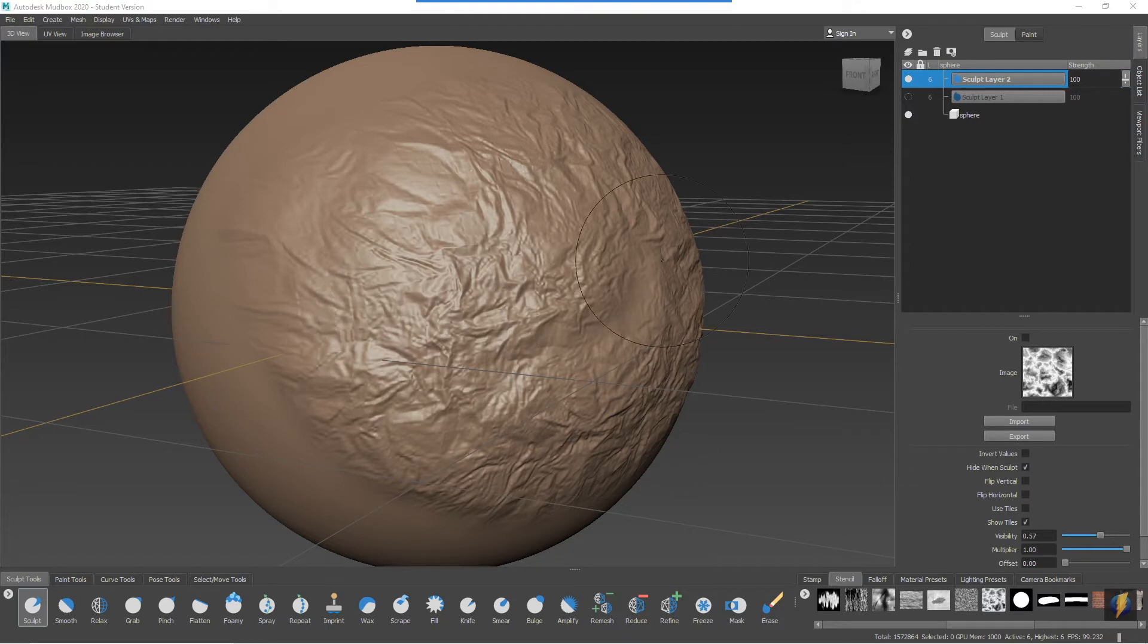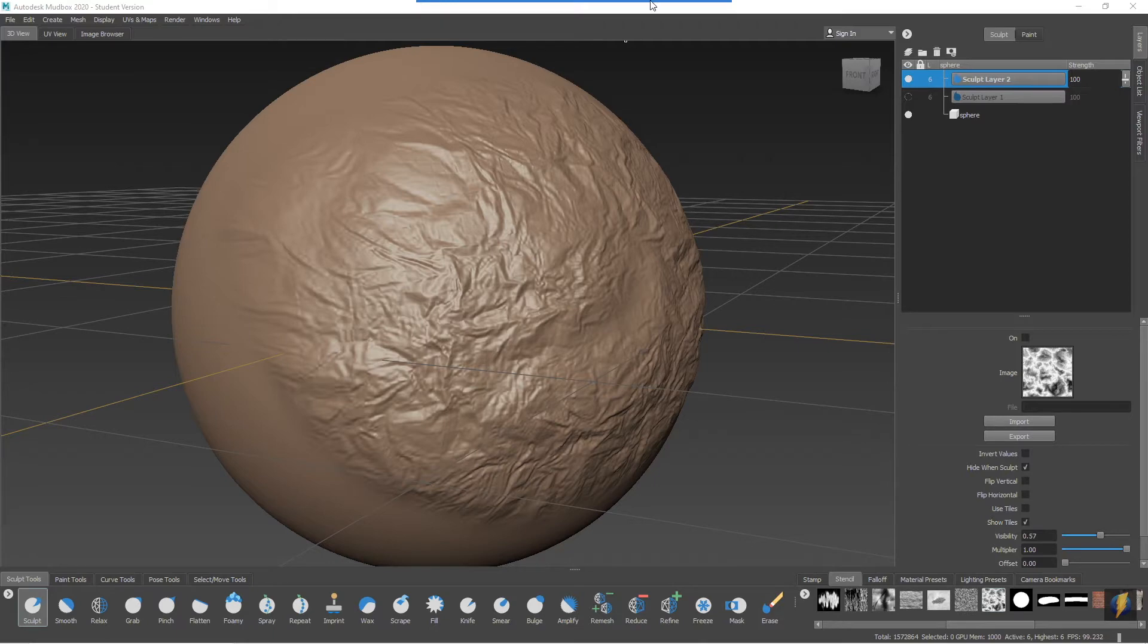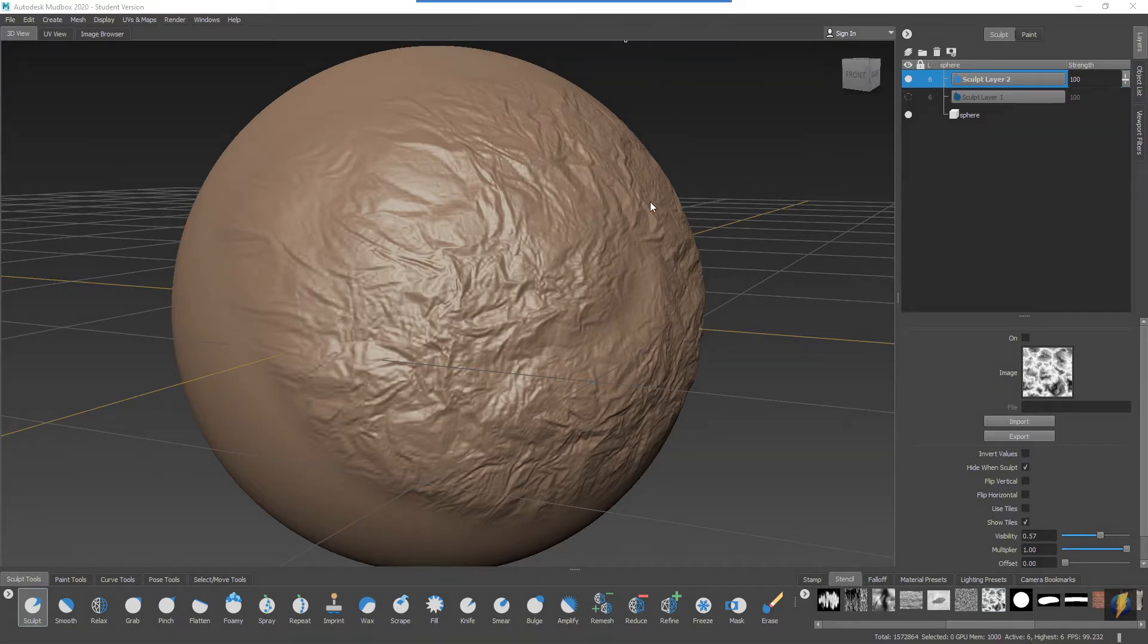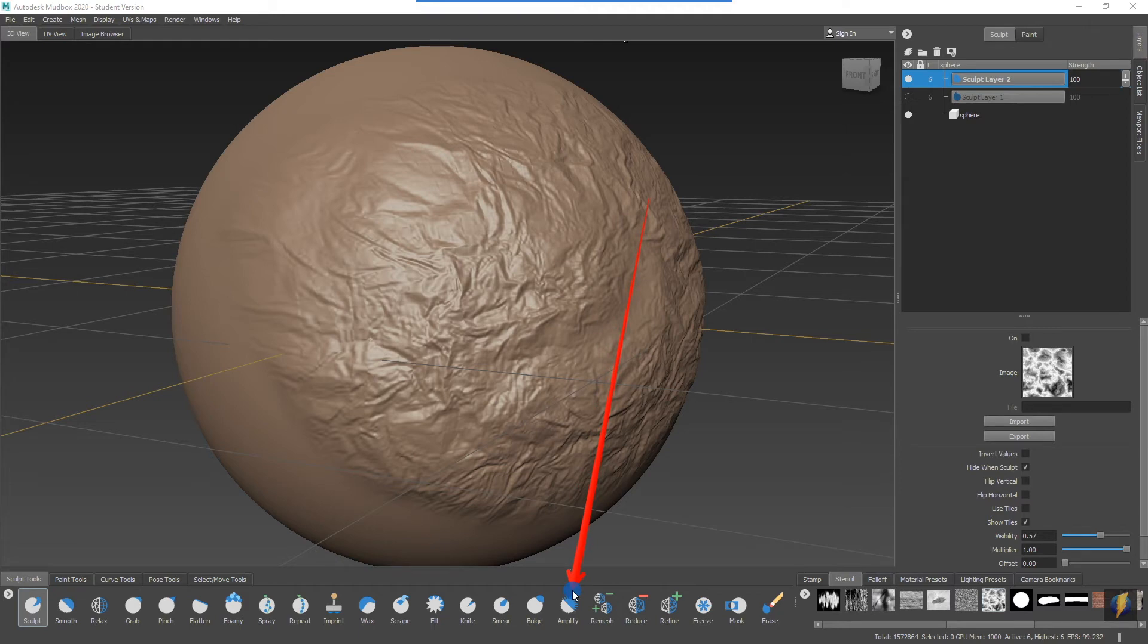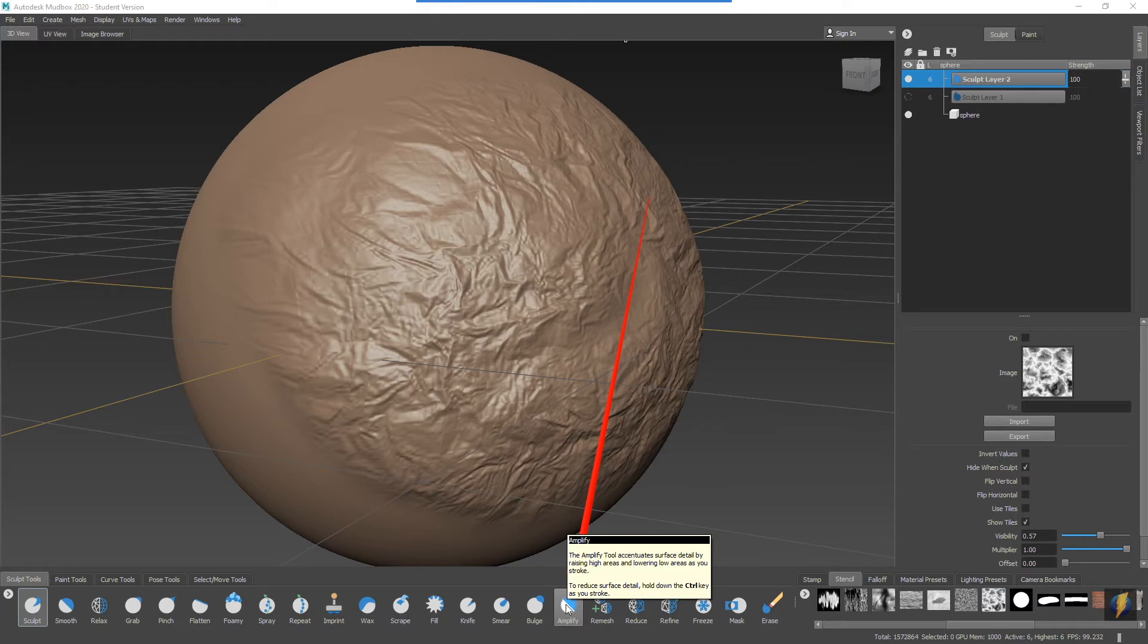Now that we have this surface here to work with, this is a perfect opportunity to show you some more of the tools here in our sculpt tool area. The one I would like to show you first is this one, the Amplify tool. If you put your mouse on it, we'll see exactly what it does. The Amplify tool will accentuate surface detail by raising high areas and lowering low areas as you stroke.